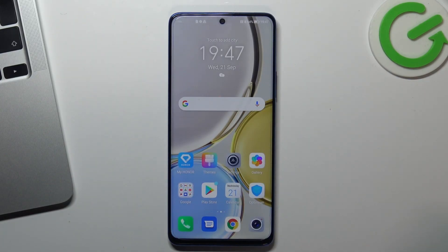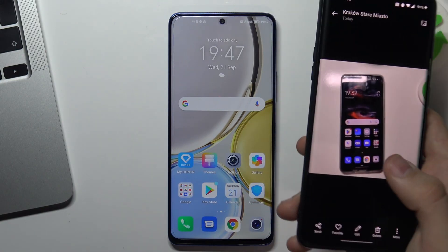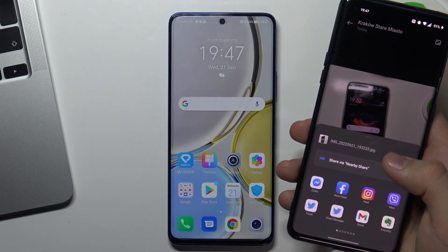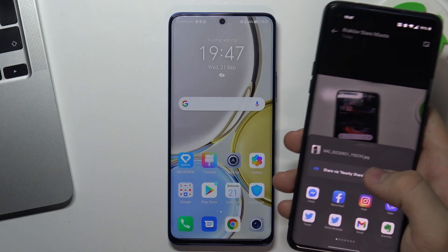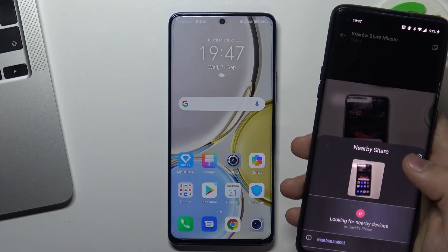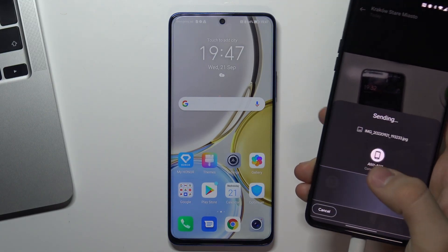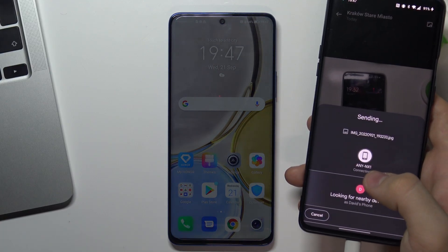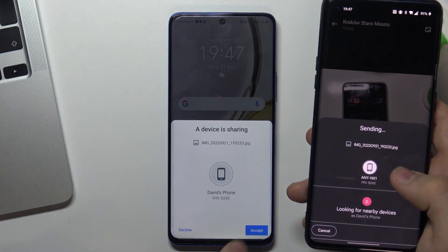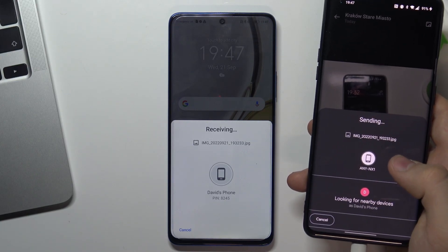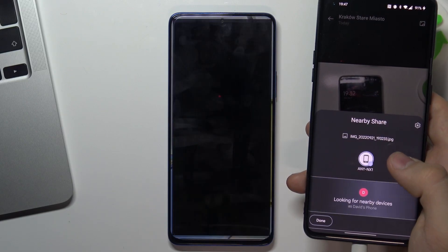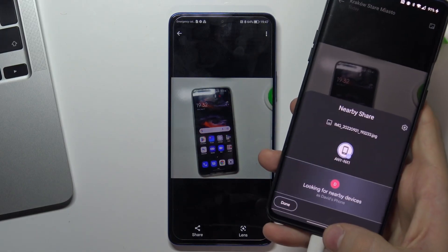Now we can send and receive data using NearbyShare. For example, I want to send this image from my OnePlus device to my Honor device. If you want to share an image, just click Share by NearbyShare on your other Android device, find your Honor device here, wait a while, and click the accept button on your Honor device. Wait a while and, as you can see, the image was successfully sent.